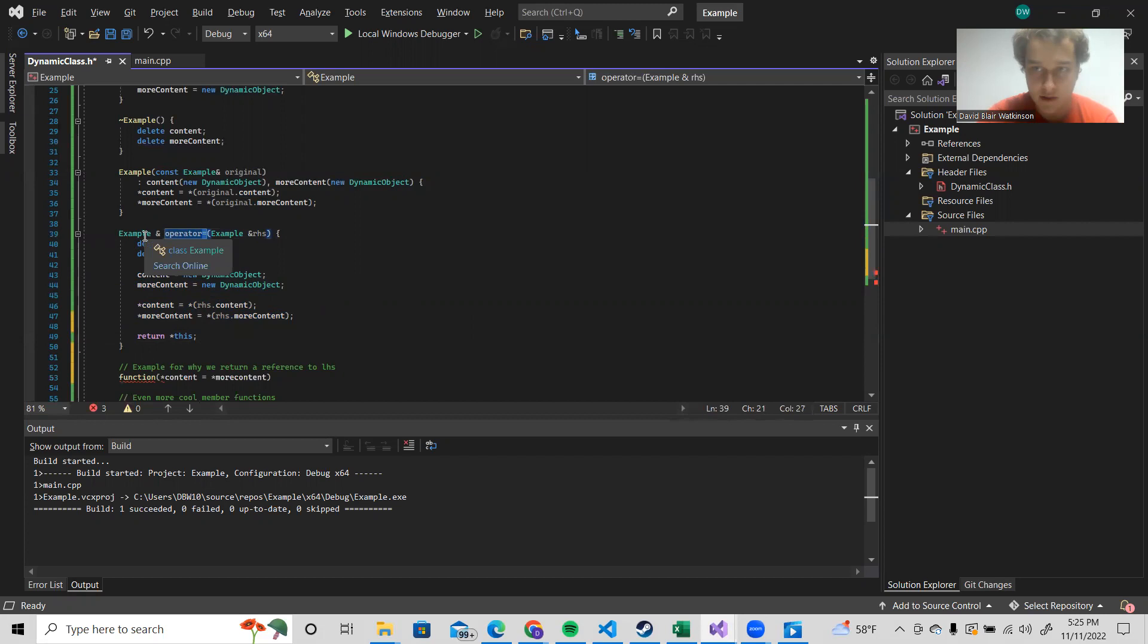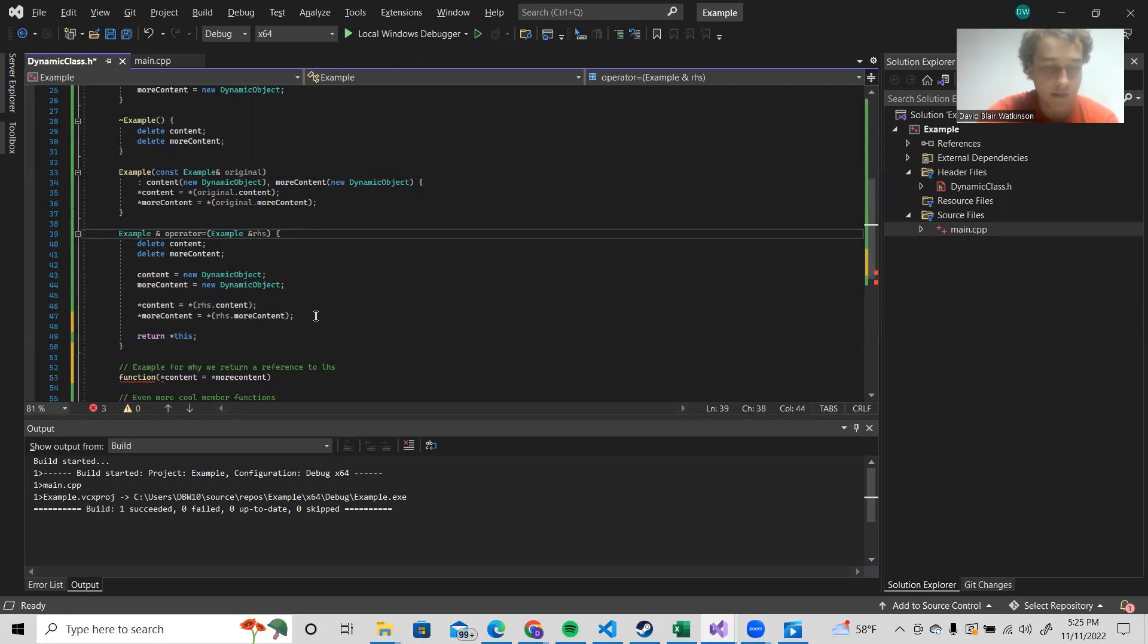So it implicitly using the operator takes in the left hand side and then we take in the right hand side. So in order to do that, we have the data type of the left hand side, which is a reference to our example object, and we return the reference to the left hand side specifically.